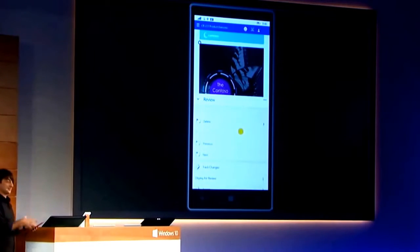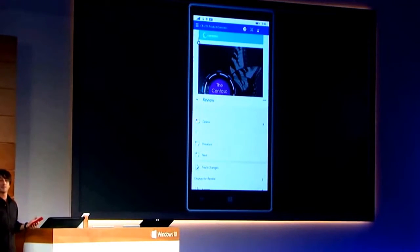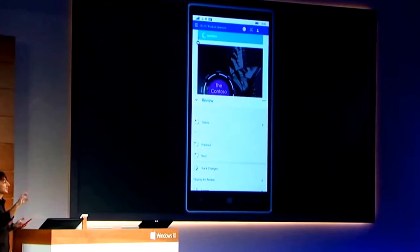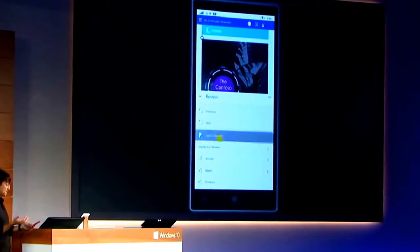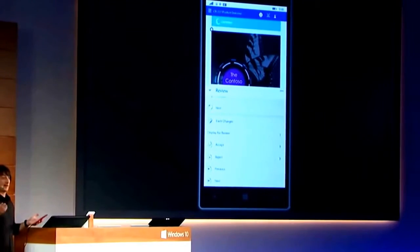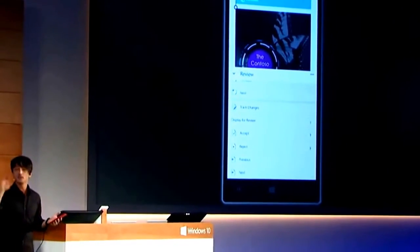You can imagine if somebody sends me — if I'm collaborating with somebody on a Word document and they've suggested some changes — I can now use the review tab that I use all the time on the PC to move from change to change, accept a change, reject a change, add comments, read the comments, and do my collaboration while I'm on the go.